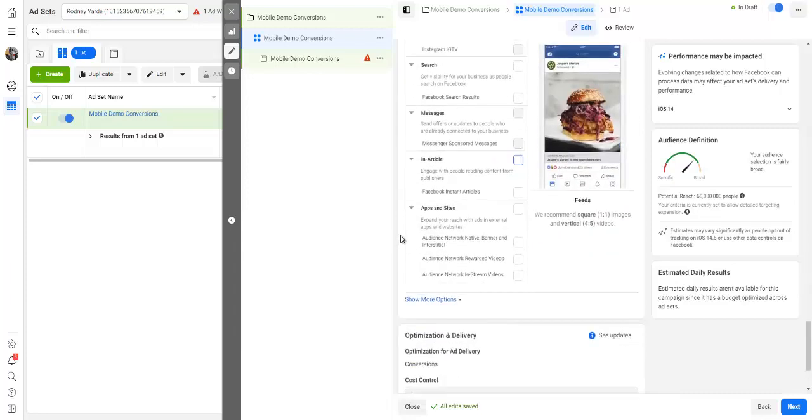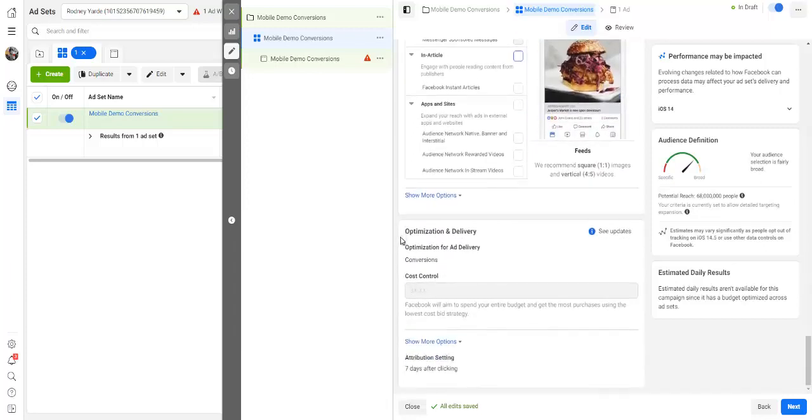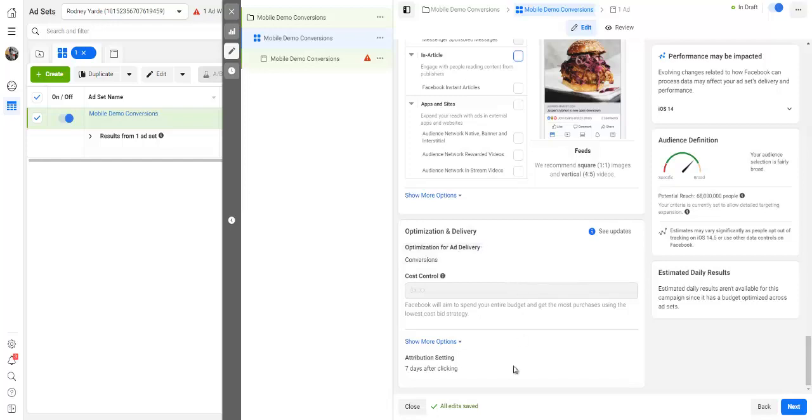Again, optimization and delivery, you can leave this right here because it's already set. And then all you have to do is to click on next.